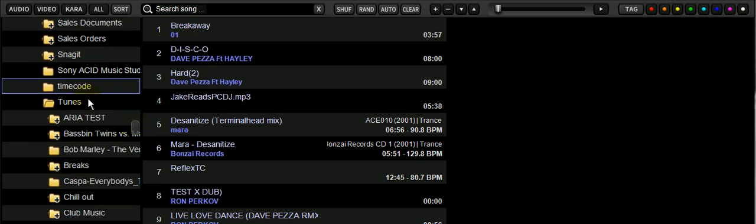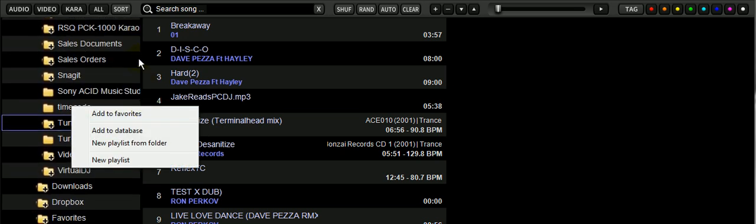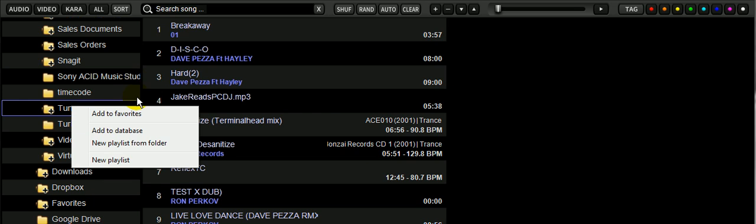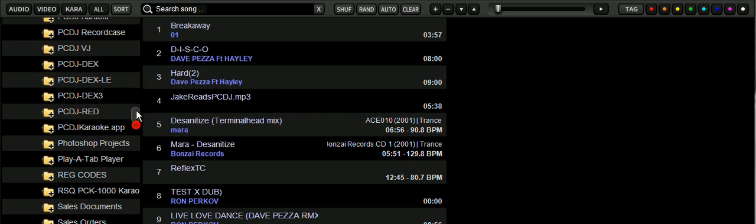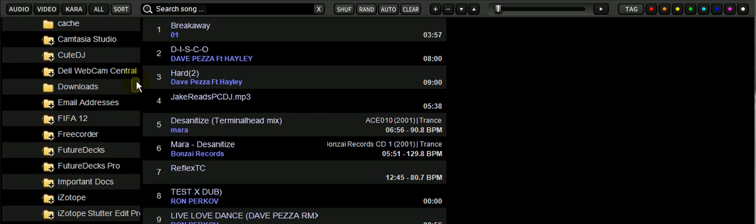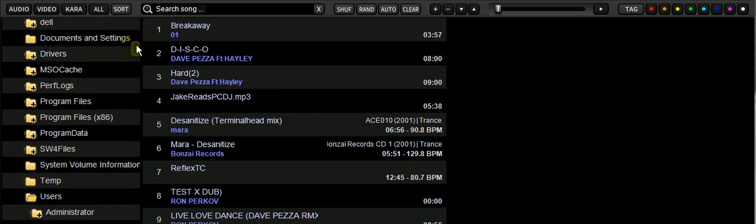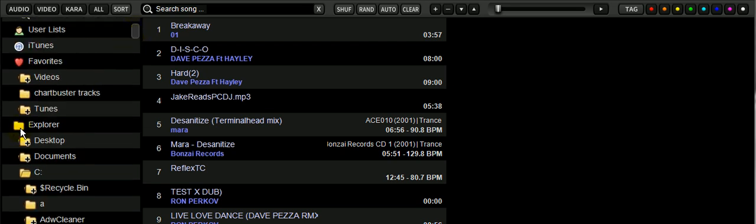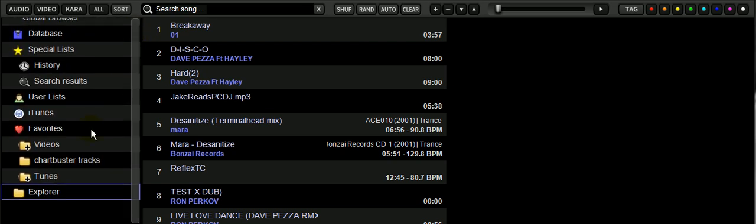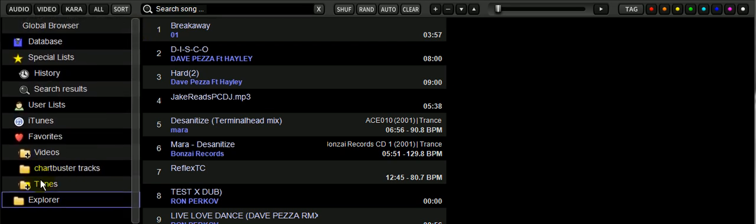We're just going to add to favorites. So you right click the folder, add to favorites. Once you've set your folder as a favorite, compress the Explorer view. You'll see now under favorites, indicated by the little heart icon, you'll have Tunes.